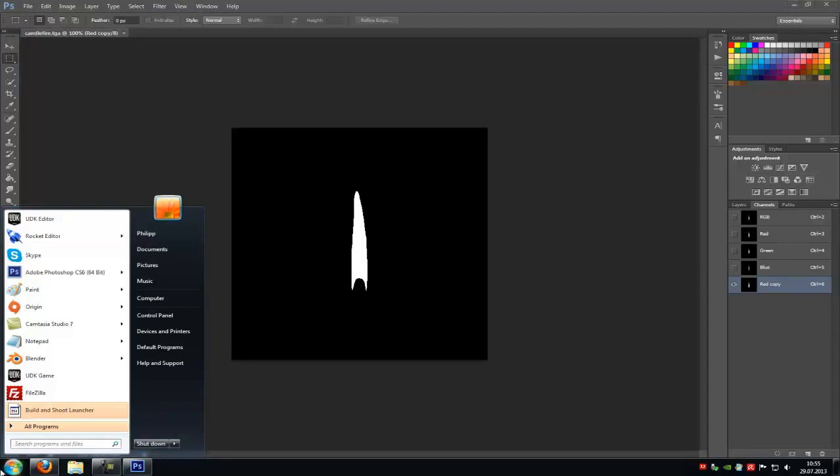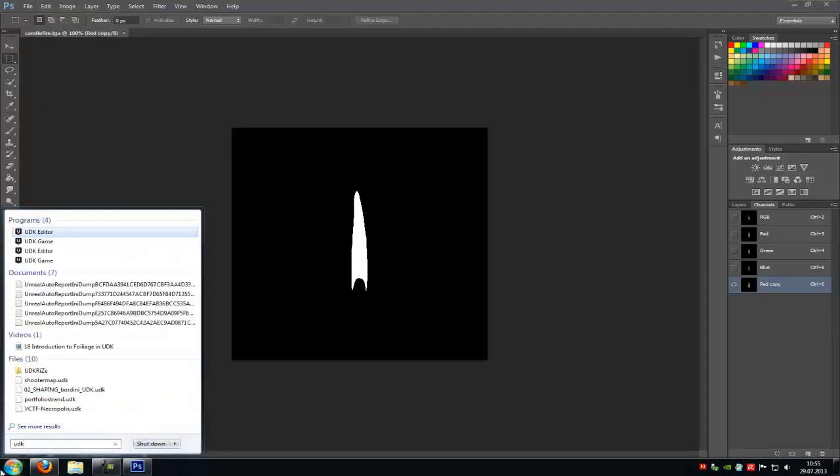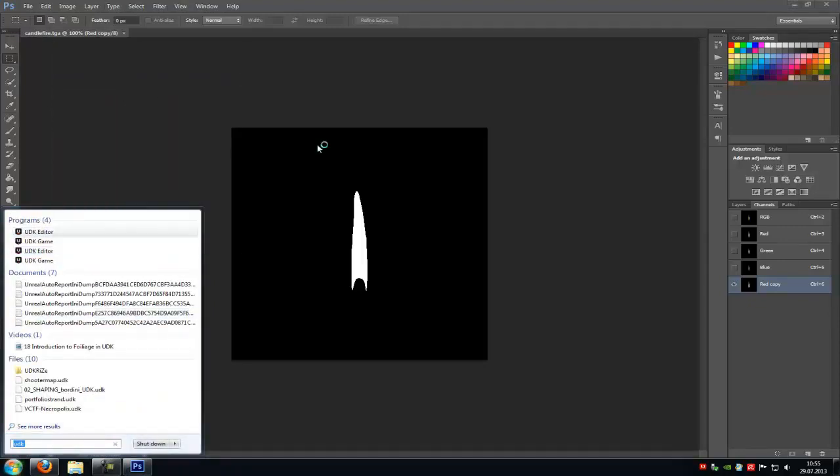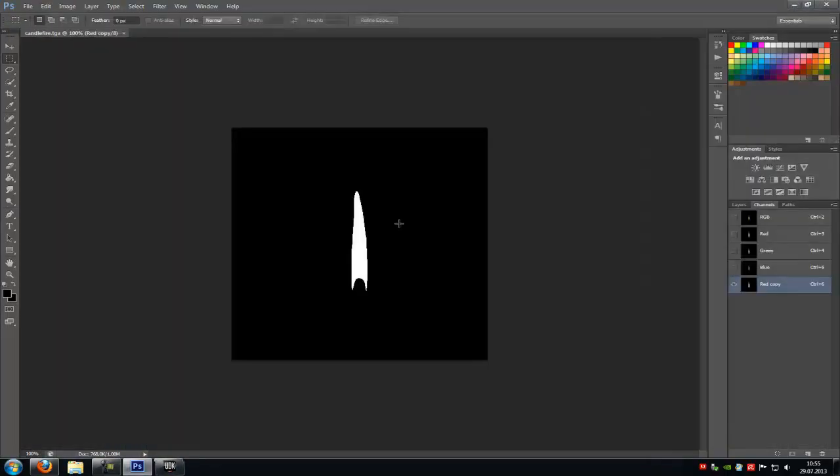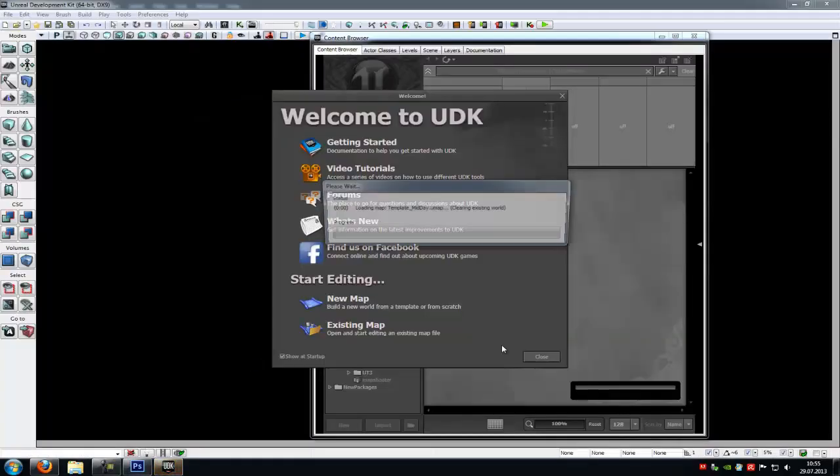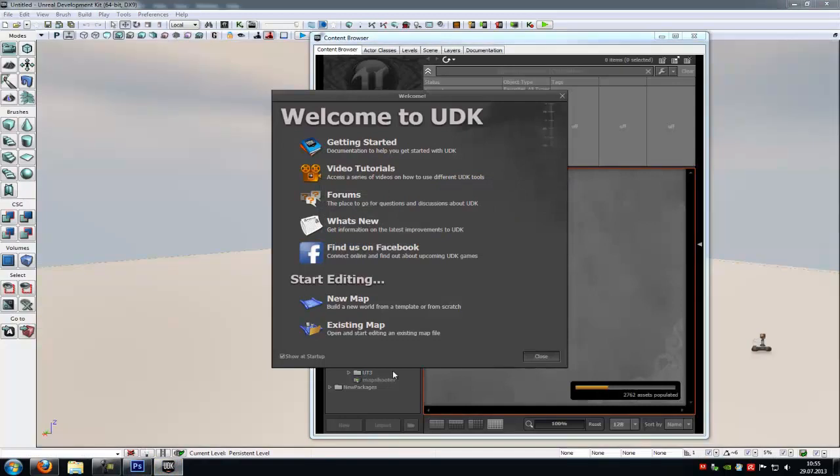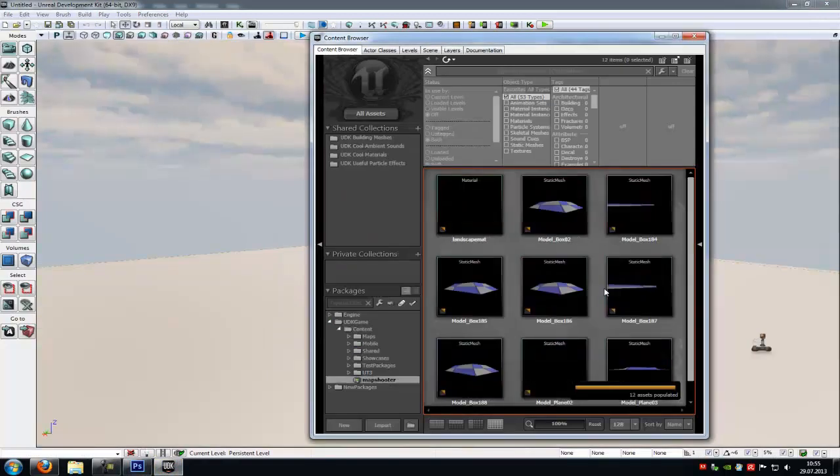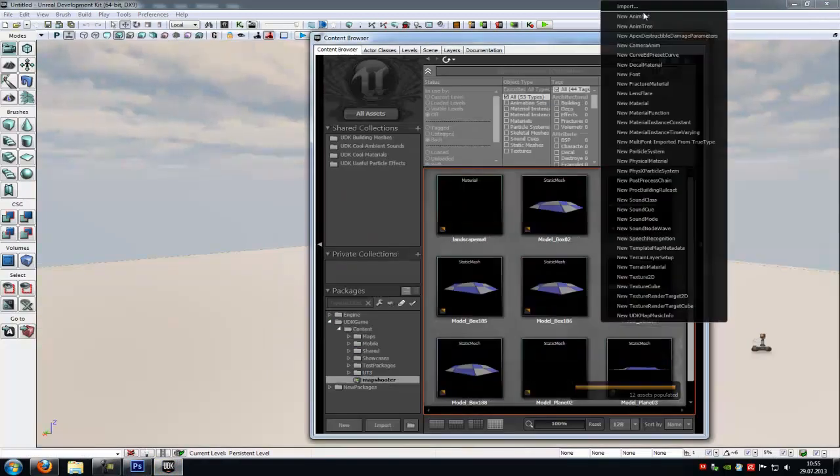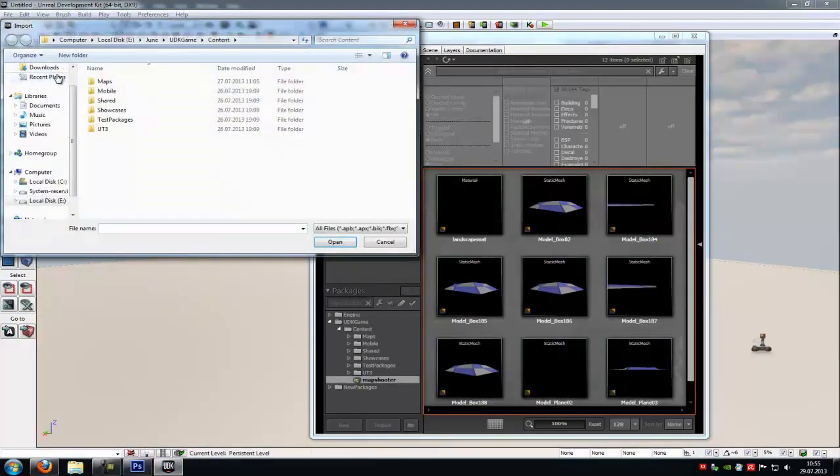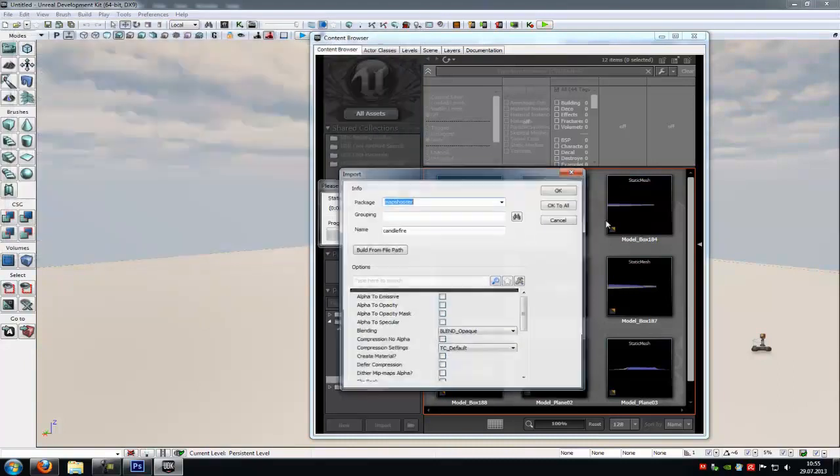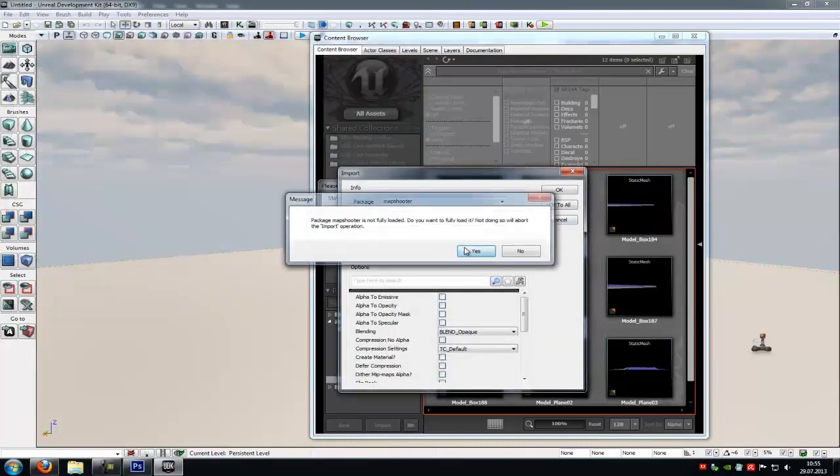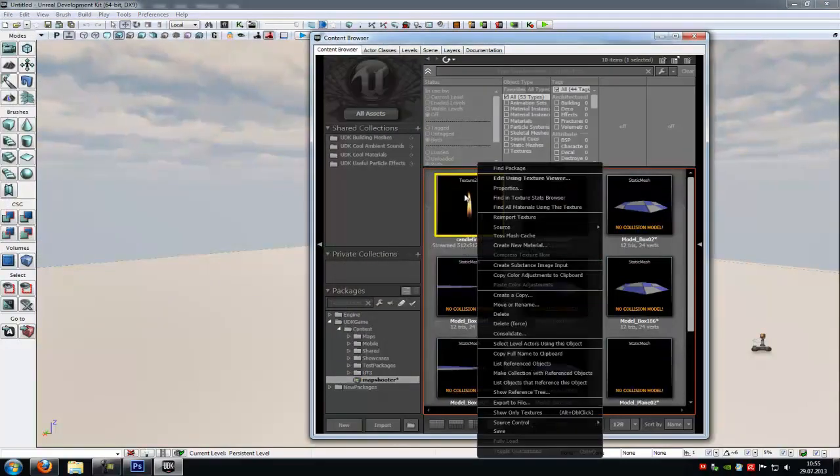Now UDK. So UDK, and open it. Then import your texture. So Import. Desktop, candle fire, and OK.